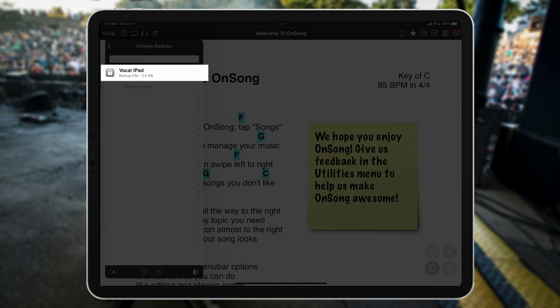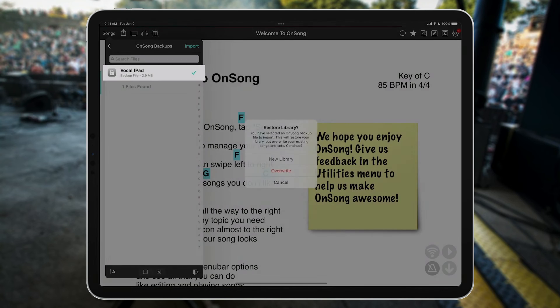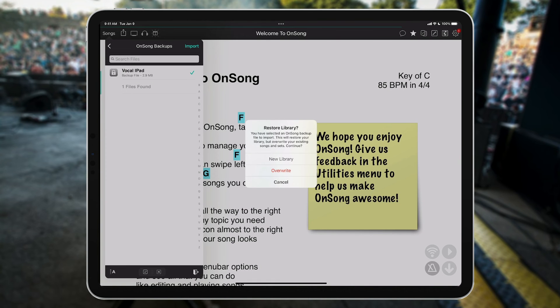And tap on our OnSong Backups folder we created earlier. Here we can see the backup file we just saved. Just tap on it, and OnSong asks you where you'd like to import the backup file to.